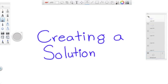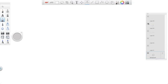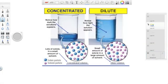In this video, we are going to create a solution. Concentrated solutions contain a large proportion of solute relative to the solvent, while dilute solutions contain a small proportion of solute relative to the solvent.